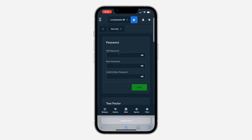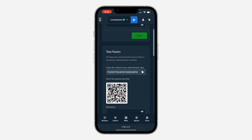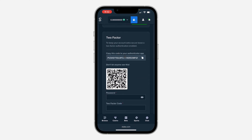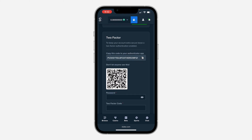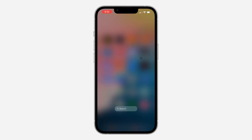Scroll down under Security and you'll see your two-factor authentication section. You can copy this key by clicking the copy icon in front of it, or you can copy this setup key or scan the QR code with your authenticator app.